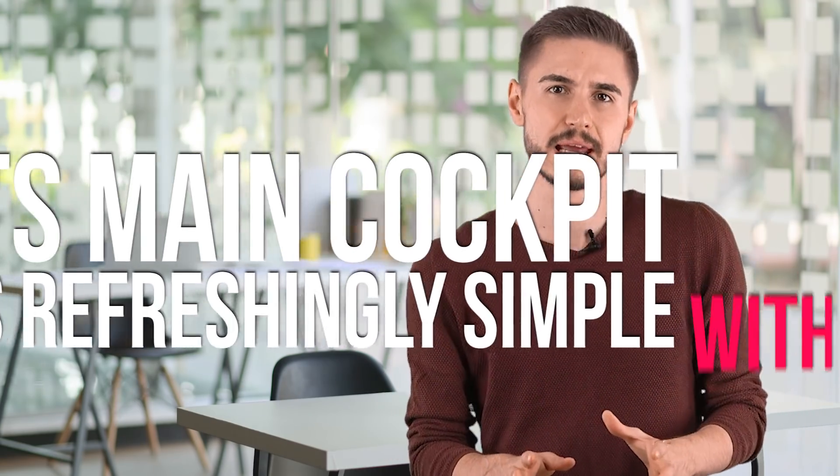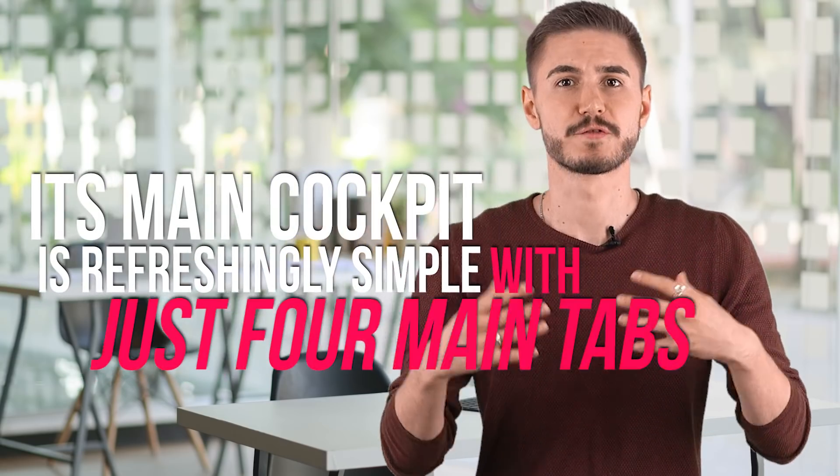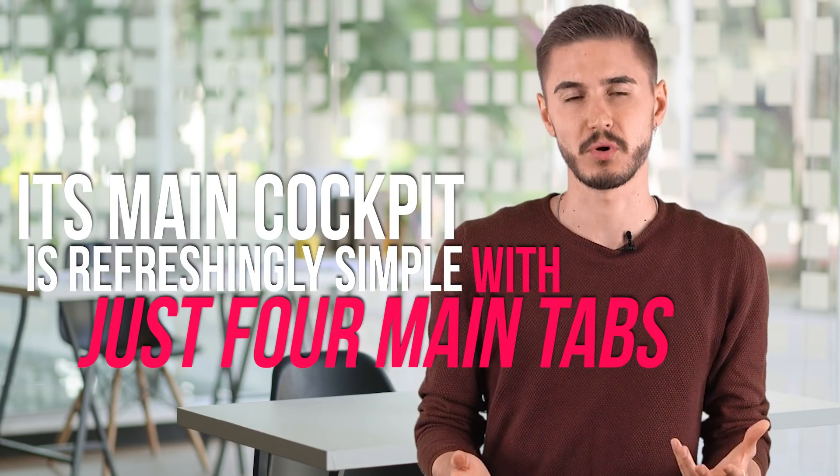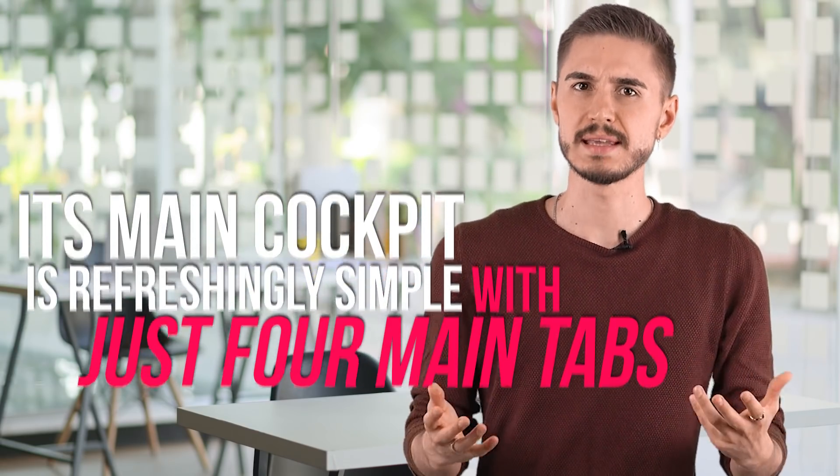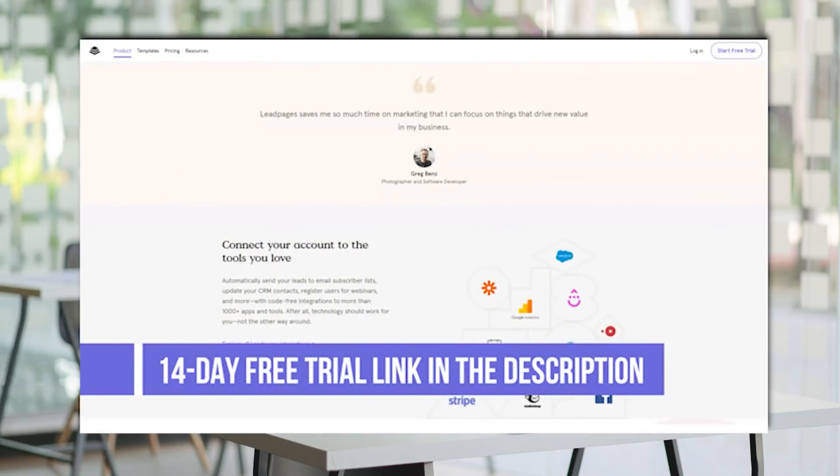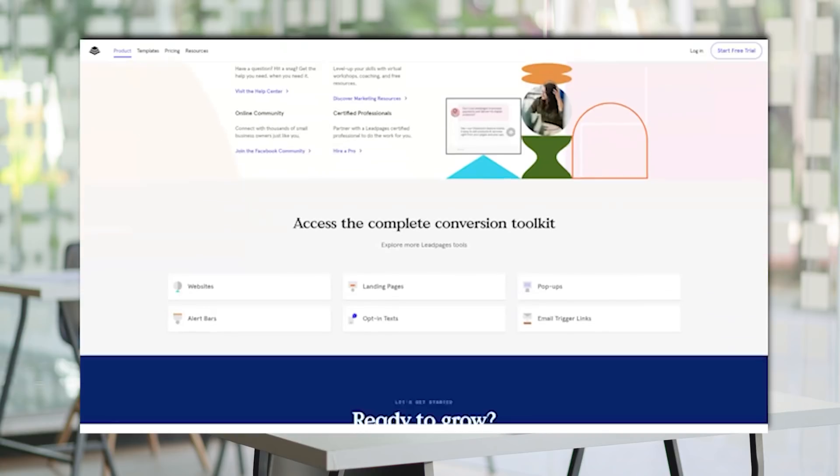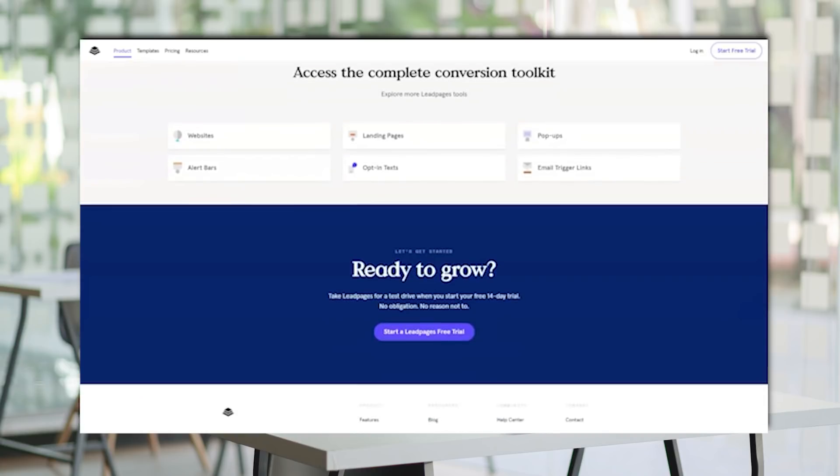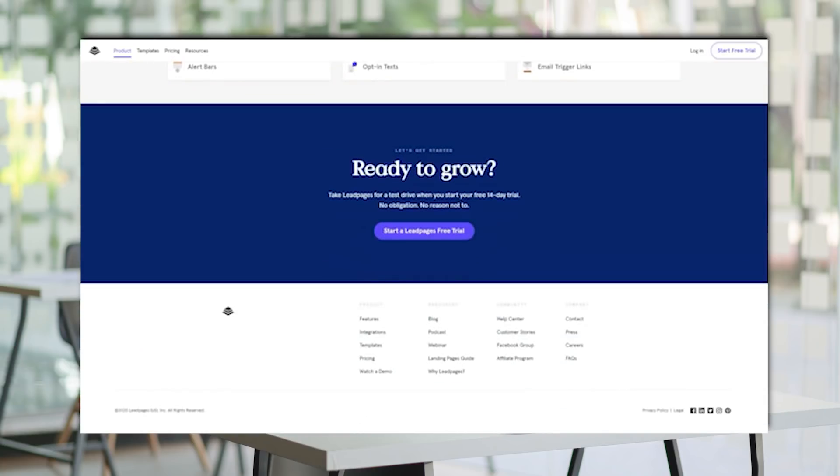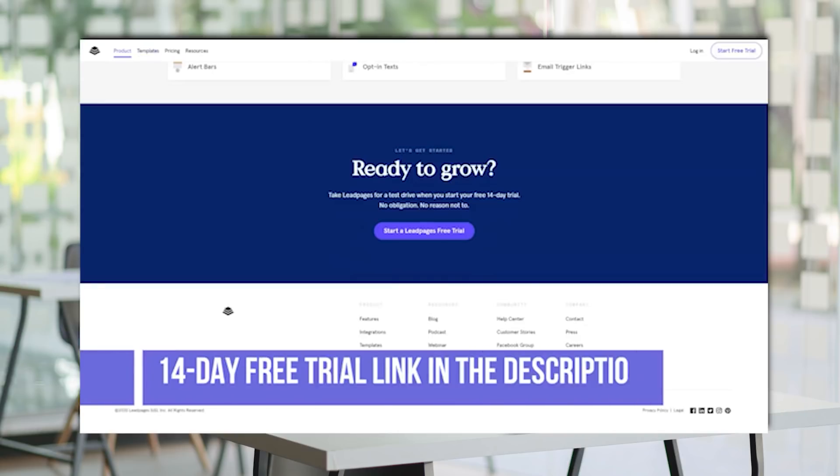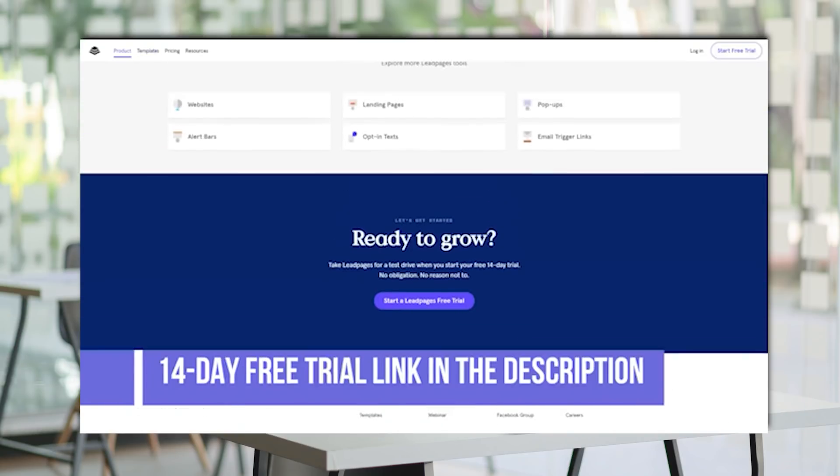While Leadpages was built with a wide range of functionality, its main cockpit is refreshingly simple with just four main tabs. All other functions were neatly distributed among them. In the widgets section, you can customize and edit the media on your landing pages. Layout, on the other hand, deals with the overall forecast of your landing pages, while style goes into details like alignment and color. Ultimately, tracking is all of the relevant analytics you are implemented to track and measure the results of your campaigns.